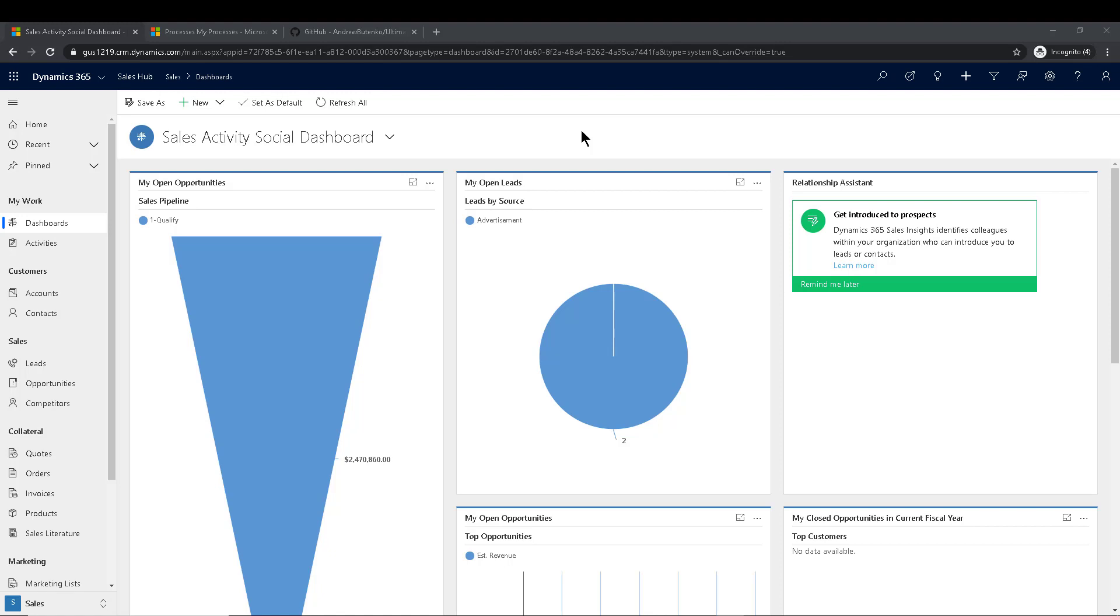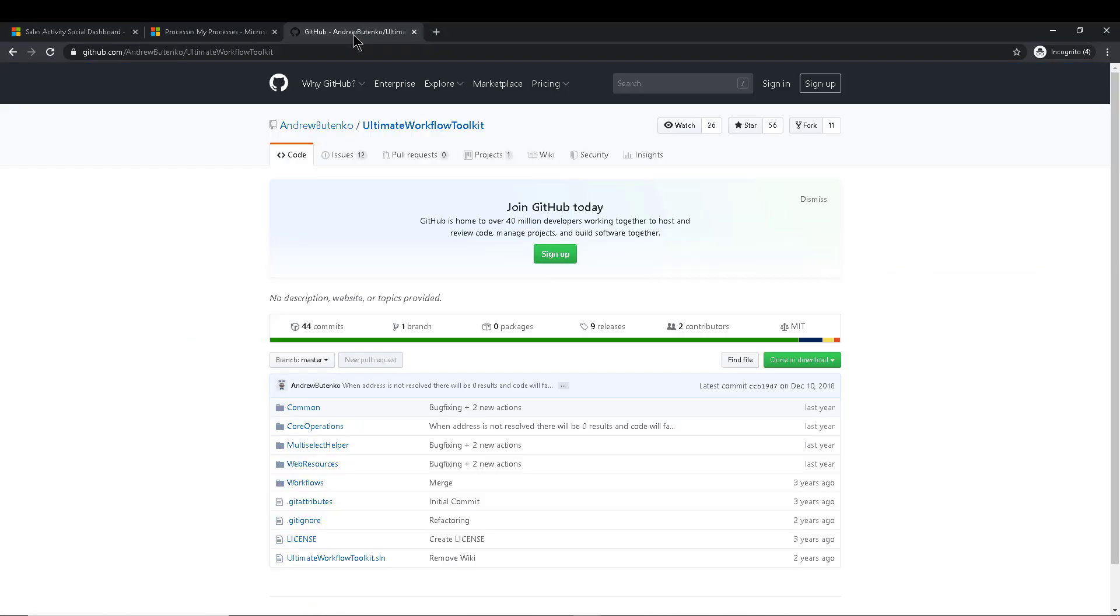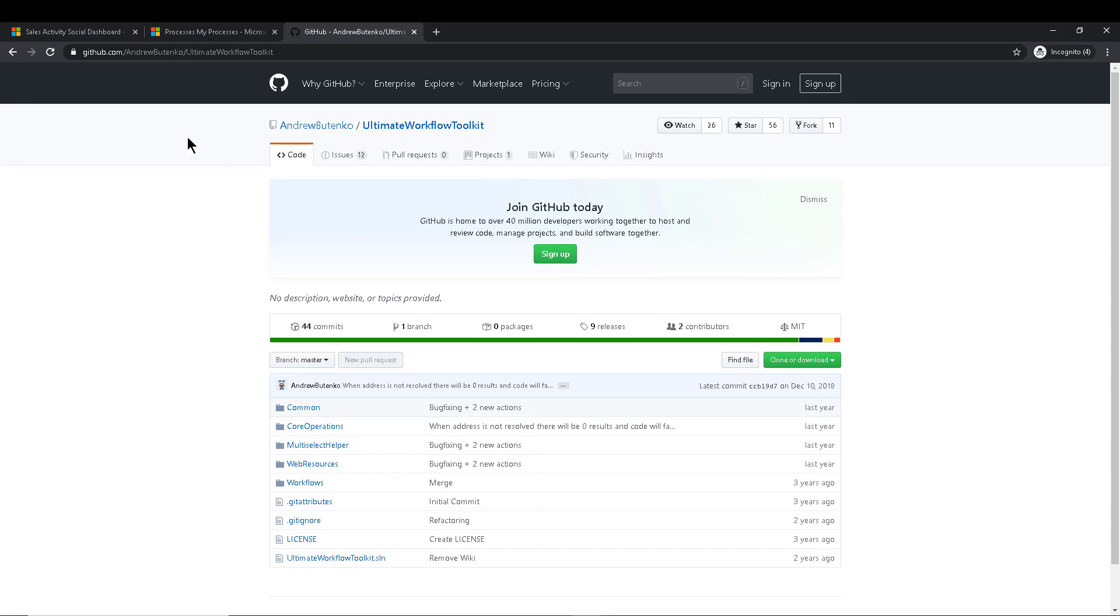But there is a tool out there that allows us to do that. And that tool is called the Ultimate Workflow Toolkit. It was created by fellow MVP and really good friend Andrew Butenko. And essentially what it does is that it adds a bunch of extra amazing functionality into workflows inside of Dynamics 365 and CDS. And one of the things that it adds is the ability to essentially distribute workflows to child records below.